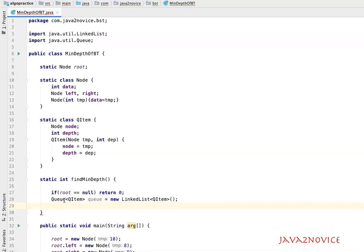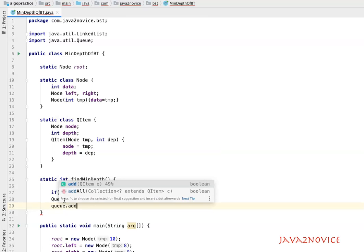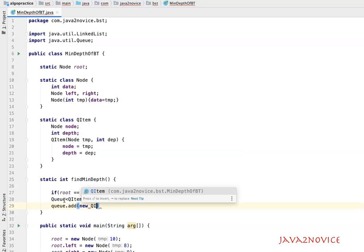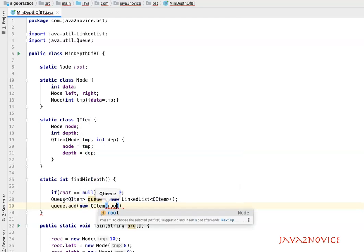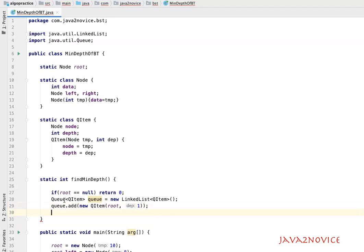The first step is to add the root node into the queue. We call queue.add and create a new QueueItem wrapper class object, passing the root node and depth as 1 — since by default the root node's depth is 1. Now let's iterate through this queue until it is empty.